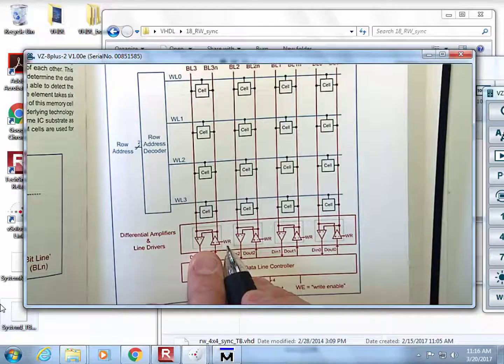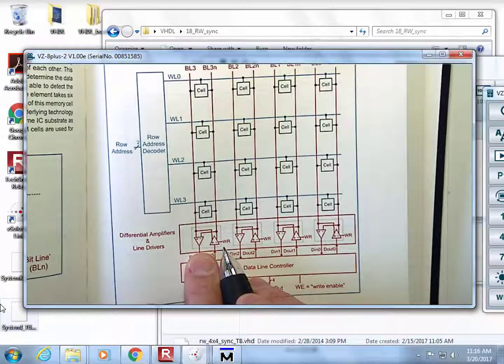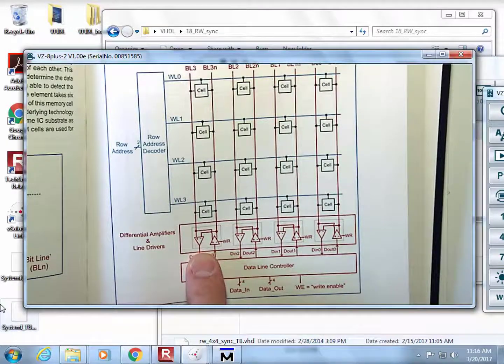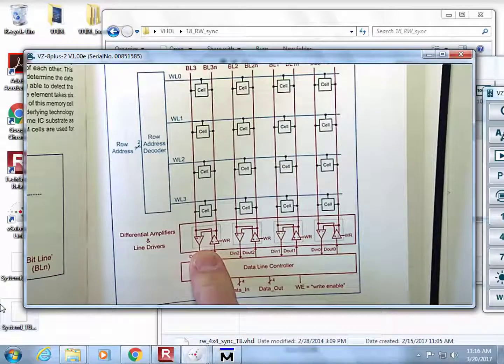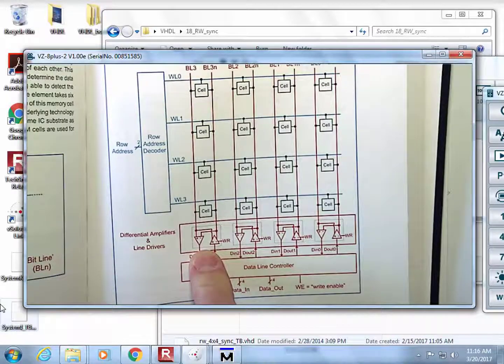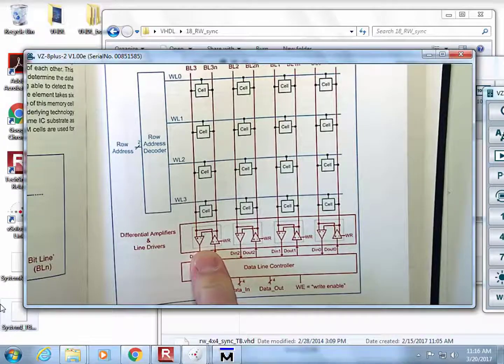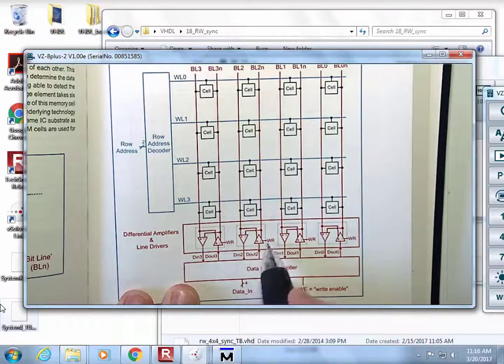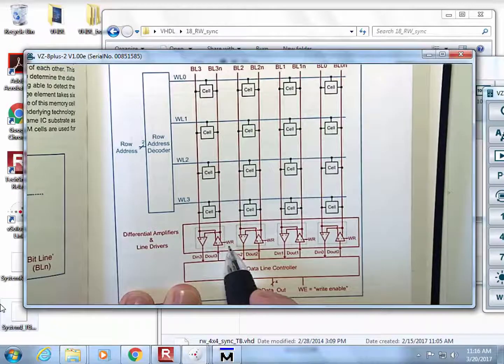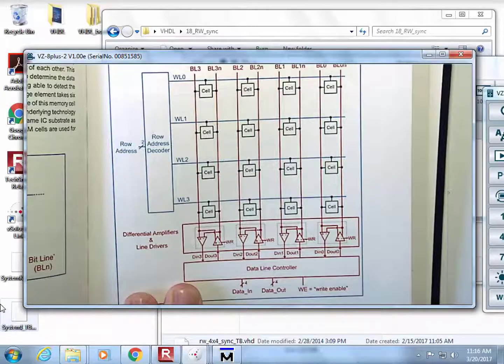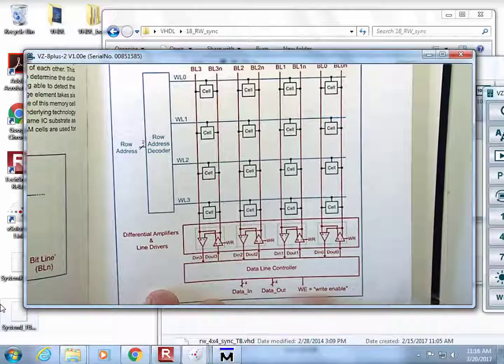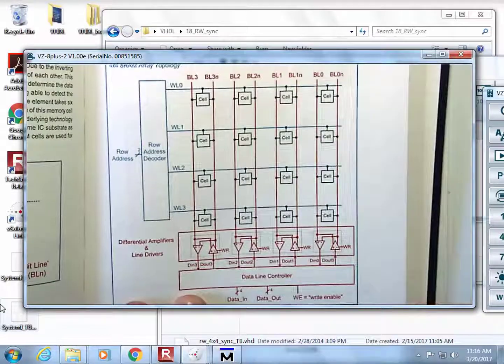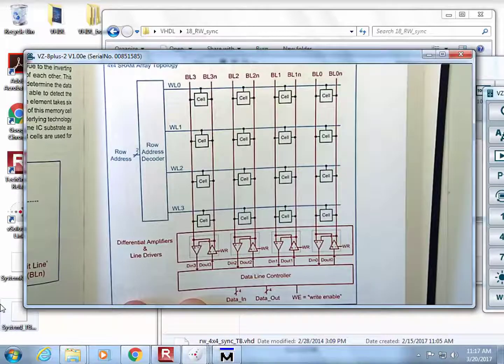When you write, you have to have the ability to drive the bit lines and also go into high impedance mode. As a result, you have a control signal which puts the driver - the three-state driver which has three states: zero, one, and high impedance - into high impedance. This means that when you have a read-write array, you have to have a signal which tells it whether you are reading or writing. We call it a write signal. If the write is asserted, that means you're going to drive information into the cells.